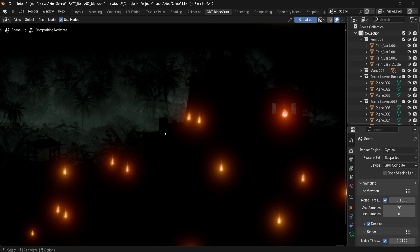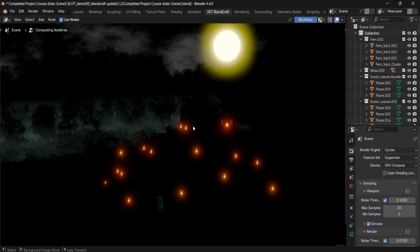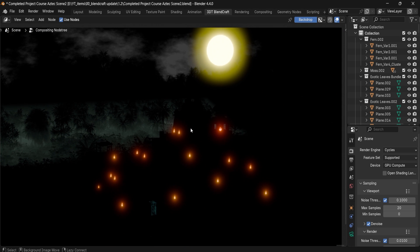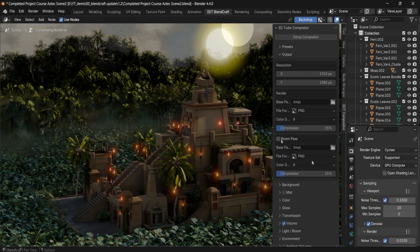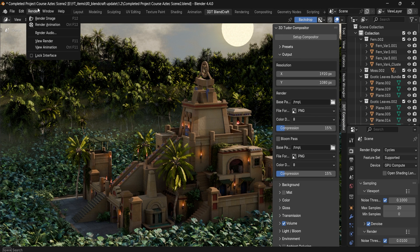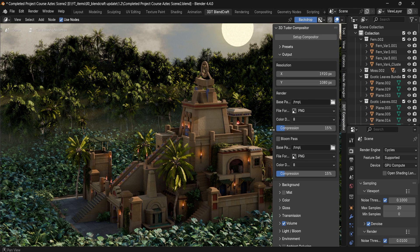The Bloom Pass option will allow you to save out bloom as a separate format, meaning that when you're rendering something like a video you'll be able to save this out as a separate sequence.